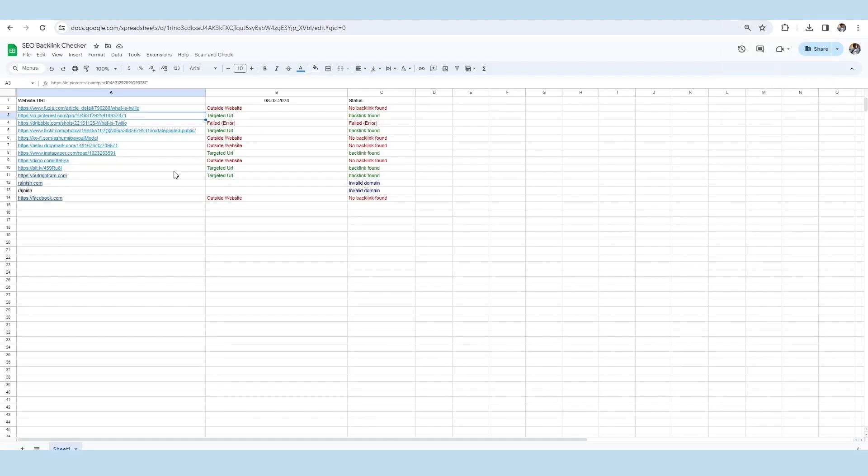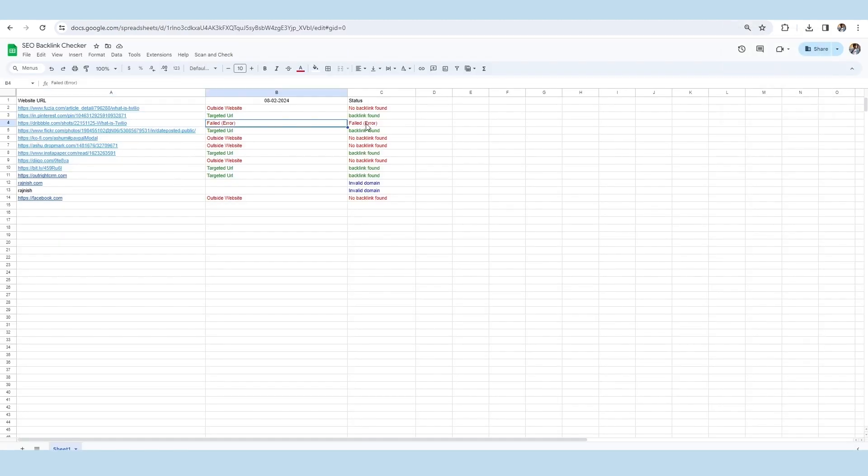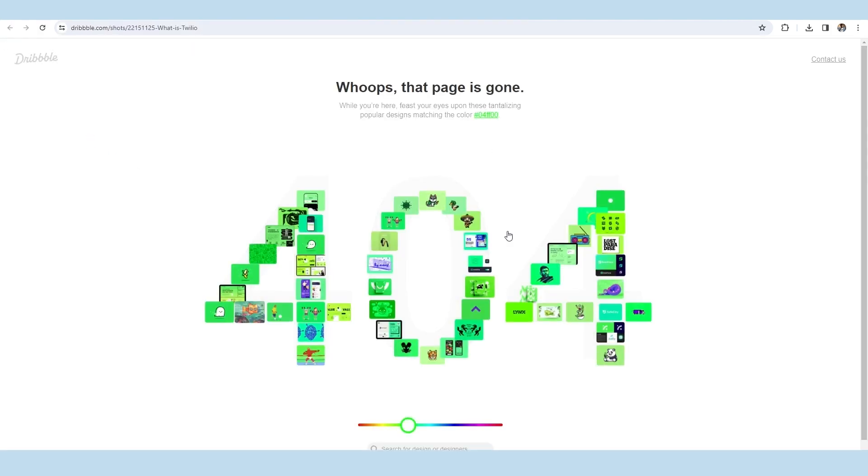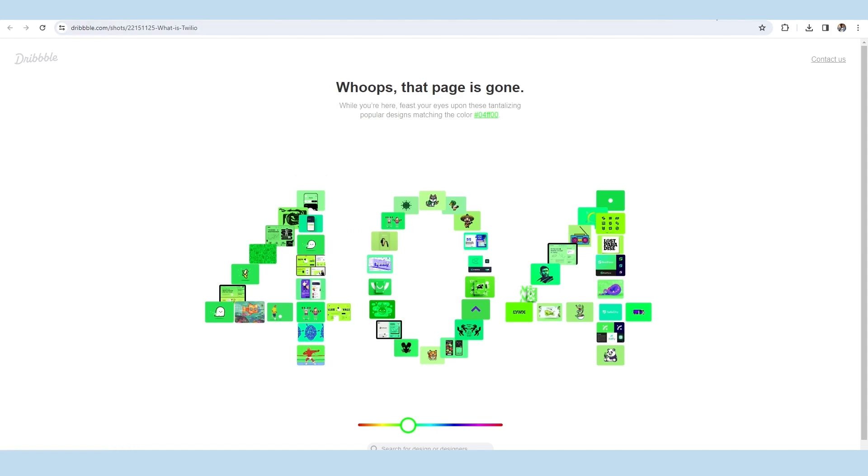Now, we will check out the third link of the sheet in which we have found the failed backlink error with the reason error. Here, you can see that this page is showing error 404, which means the backlink has been removed from the page.